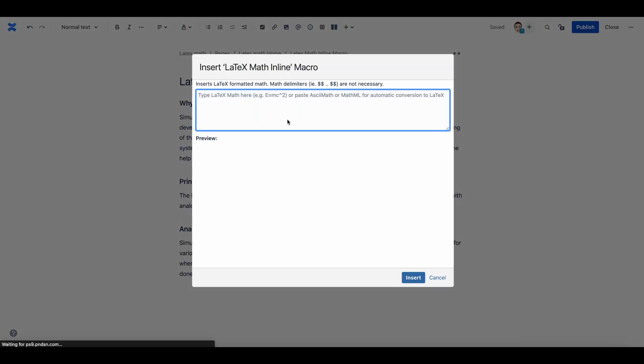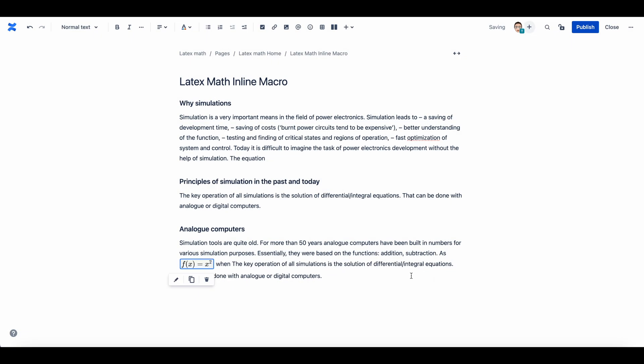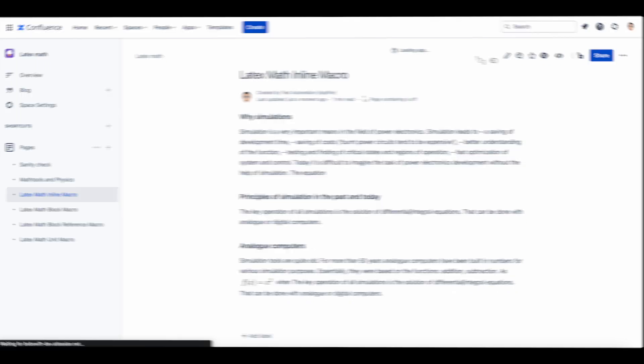Enter the syntax in the LaTeX format in math and a preview is generated. Click insert. Publish the page to verify that the equation is successfully rendered.